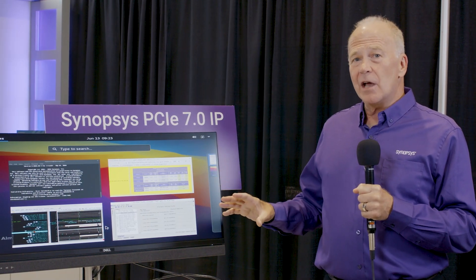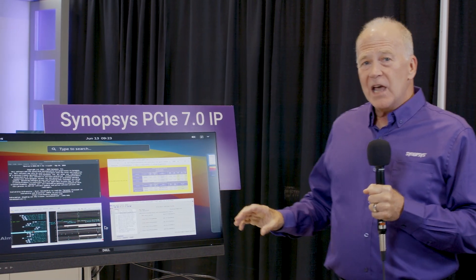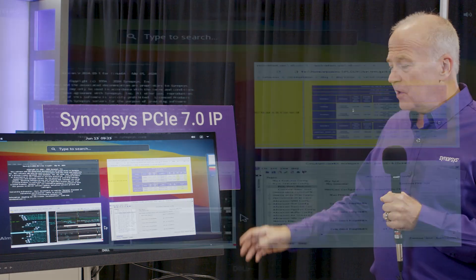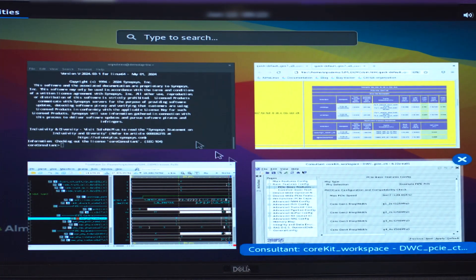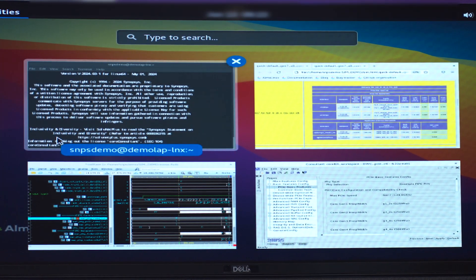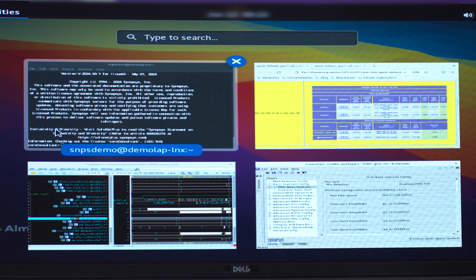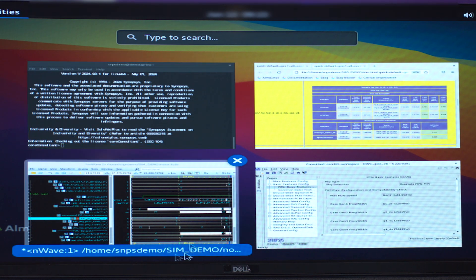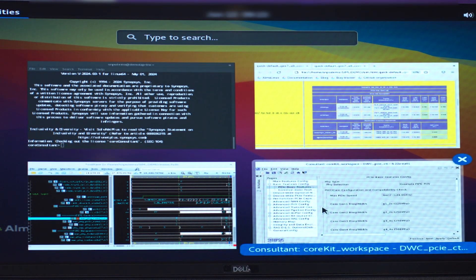I'll describe it in detail as we go through it. As you look at this screen you can see we've got a few windows on the top left. We've got a window that we use to launch some of the scripts. Then as we move to this window, which I'll be starting at, I'll show you a little bit about our configuration GUI, which we call Core Consultant.